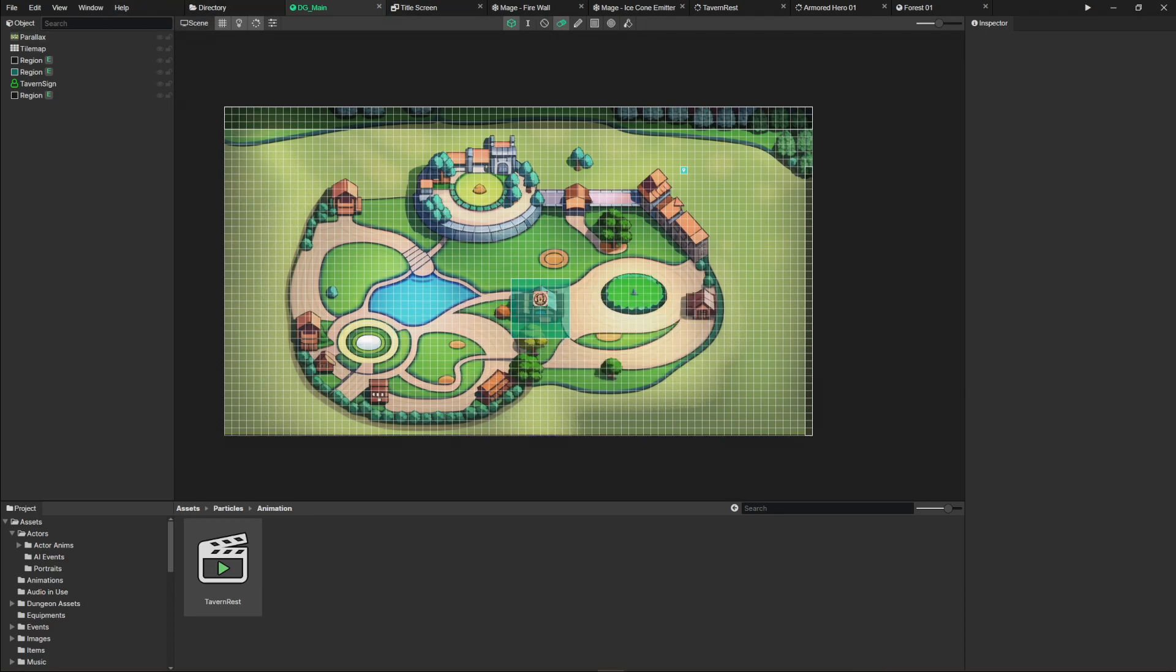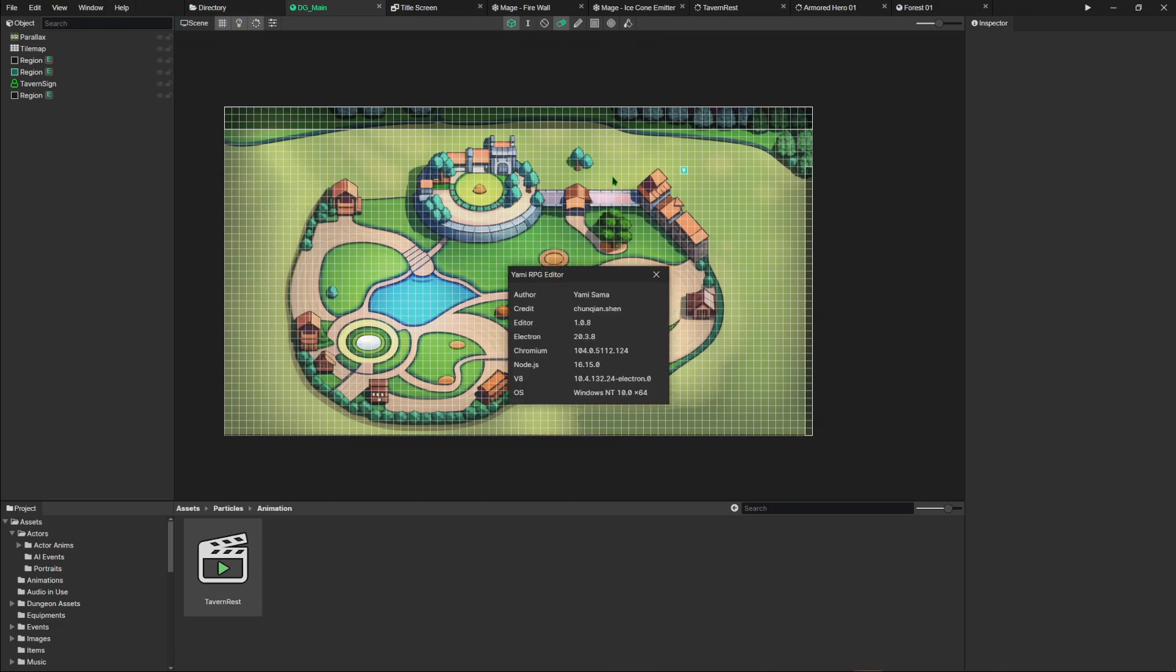The documentation does exist, but it's not very extensive. It's still being translated into English. This was made by Yami Sama. The editor does get frequent updates on Steam. It uses Electron in a Chromium window using Node.js.